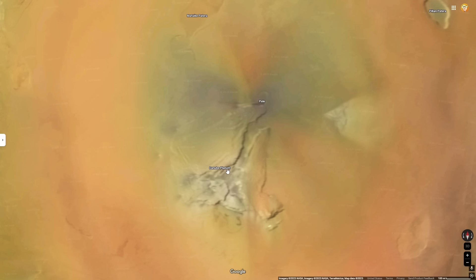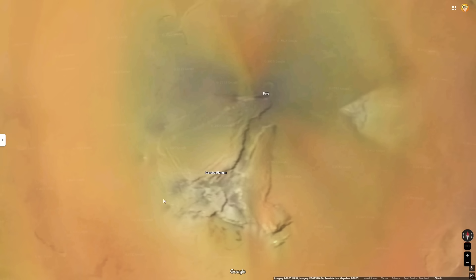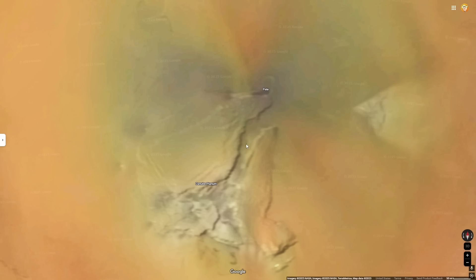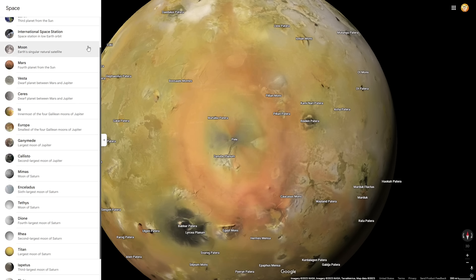Something else you may notice about Pele is this interestingly shaped mountainous feature right here, known as Danube Plenum — yes, it is actually named after the Danube River, one of the places that Io crossed in mythology. This Danube Plenum is a mesa that juts up from the landscape, and it is also rifted, creating this giant canyon you can see here. This rift is not formed due to tectonic activity — it is formed due to volcanism from Pele. And that is all for Io.